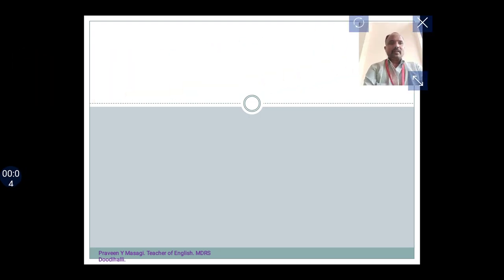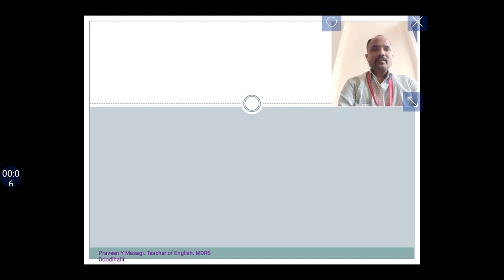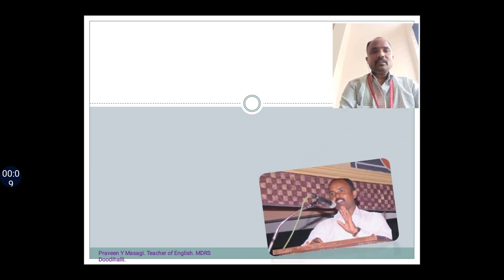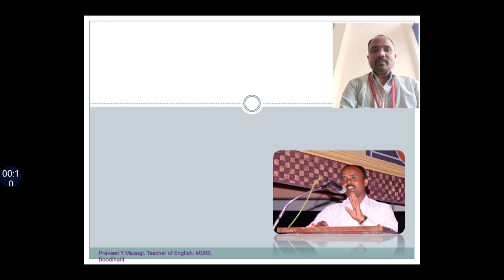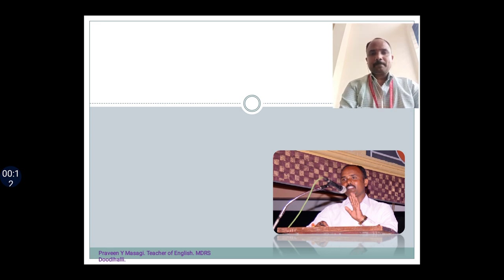Hello friends, welcome to my grammar class. This is Praveen Maskey, teacher of English, Muradji Desai Residential School, Doody Hildi.